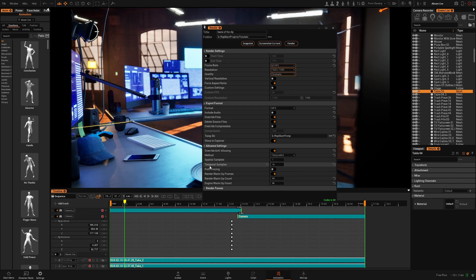You have spatial and temporal samples that you can use to improve the quality of the render.